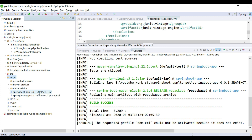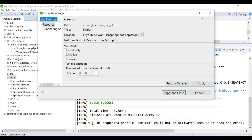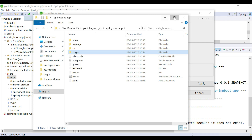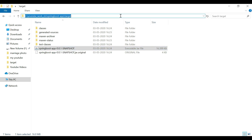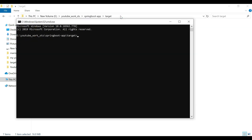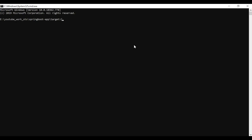Right-click on the project and refresh it. Under the target folder we can see spring-boot-app.jar — this is the JAR file we are going to run from the command line. Right-click on target, go to Properties, get the location, open that location in the file system, navigate to the target folder, copy the name of the JAR file, and open this location in a command line. Type the command java -jar and the name of the JAR file, then hit Enter.